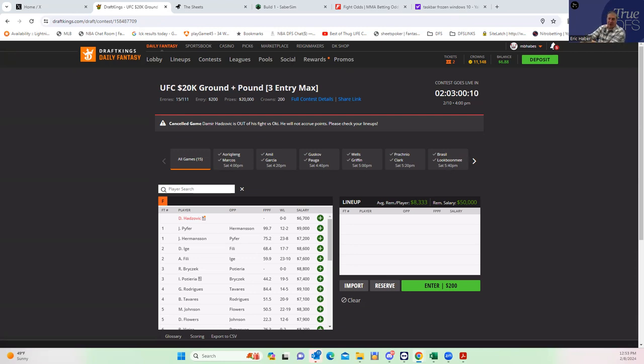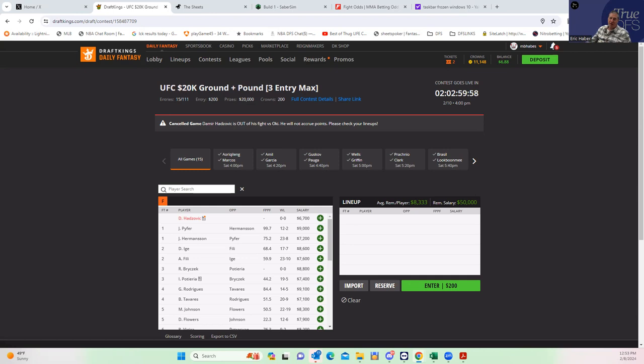What you'll also get sometimes are fighters that don't have all of those things but they're going to be in a very high paced fight where you're going to get a lot of volume, and we're going to come up to an example of that pretty quickly actually on today's card.